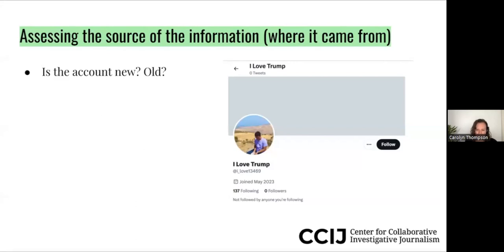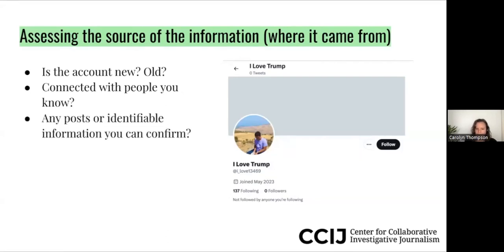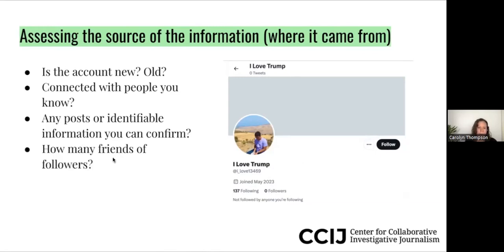The first thing is thinking about whether an account is new or old. This account called 'I Love Trump' joined May 2023 — it's a very new account with zero followers. It has a photo, but this photo could be stolen from the internet or generated with AI. Is the account connected with anybody you know? Is there any identifiable information? In this case we have no name, no information about where they come from, so it's hard to know if they're real. And how many friends or followers are there?